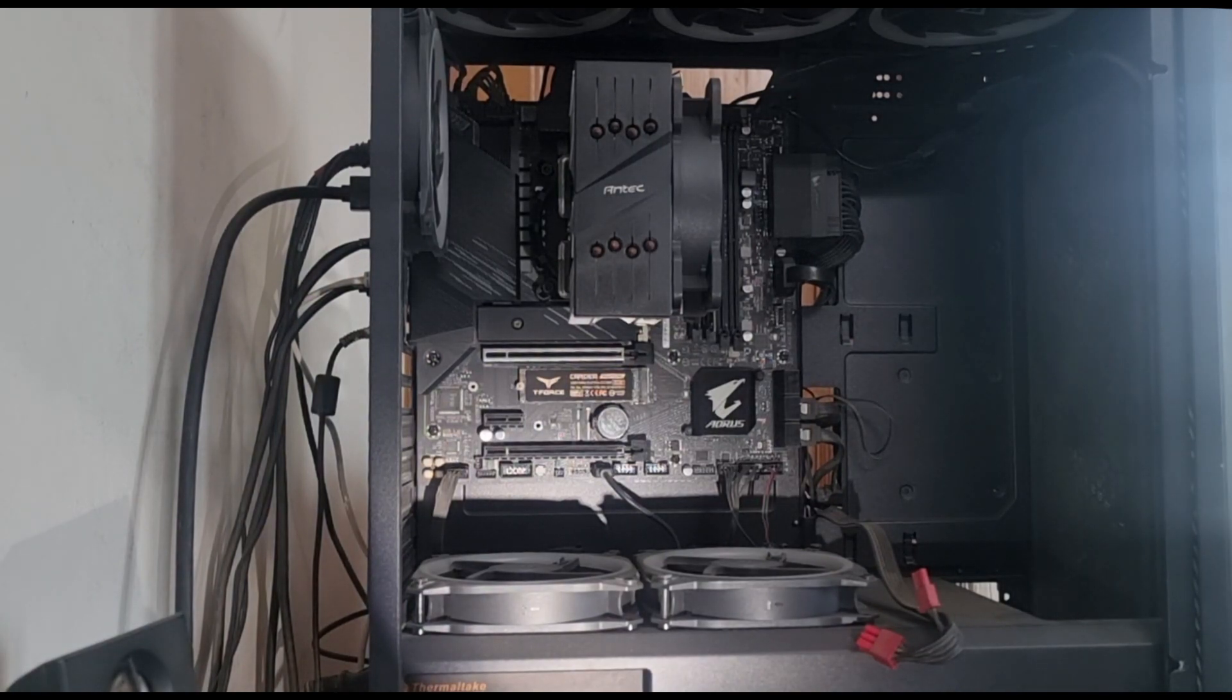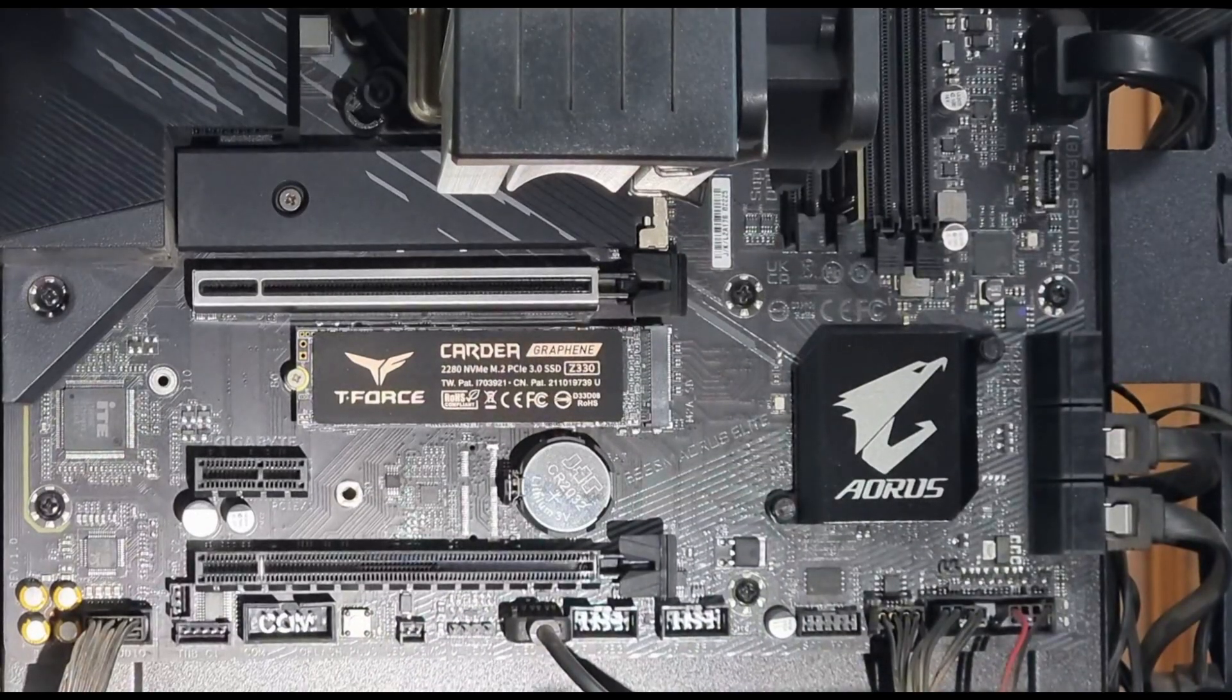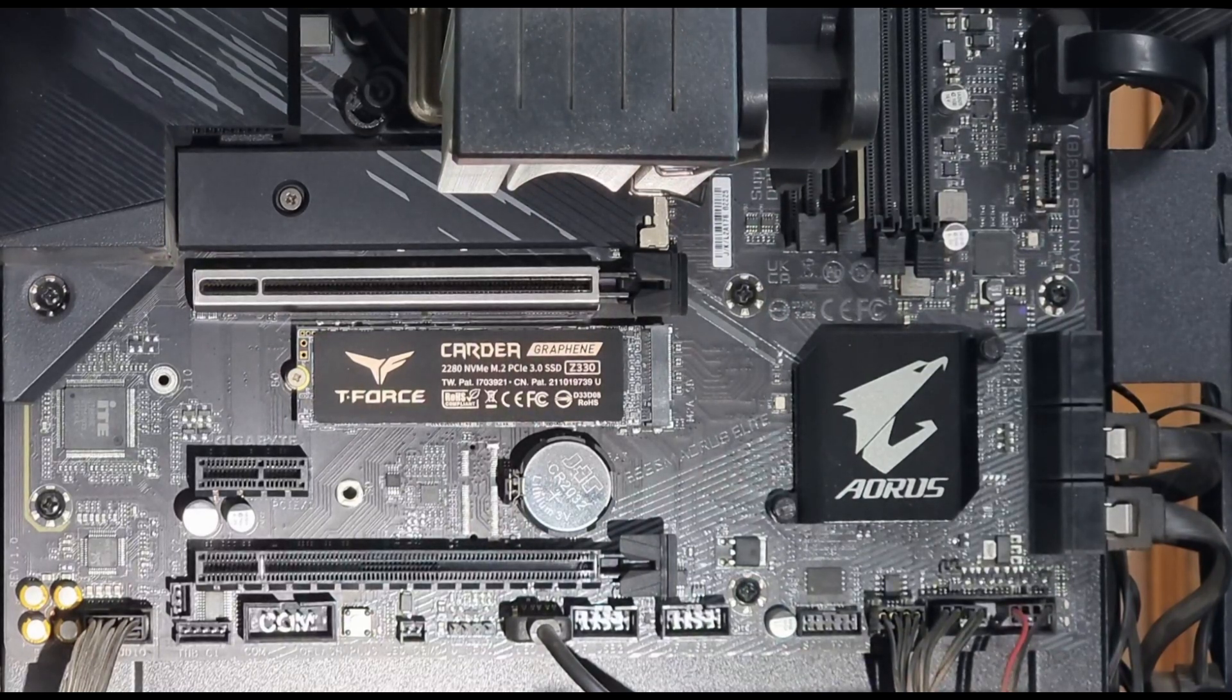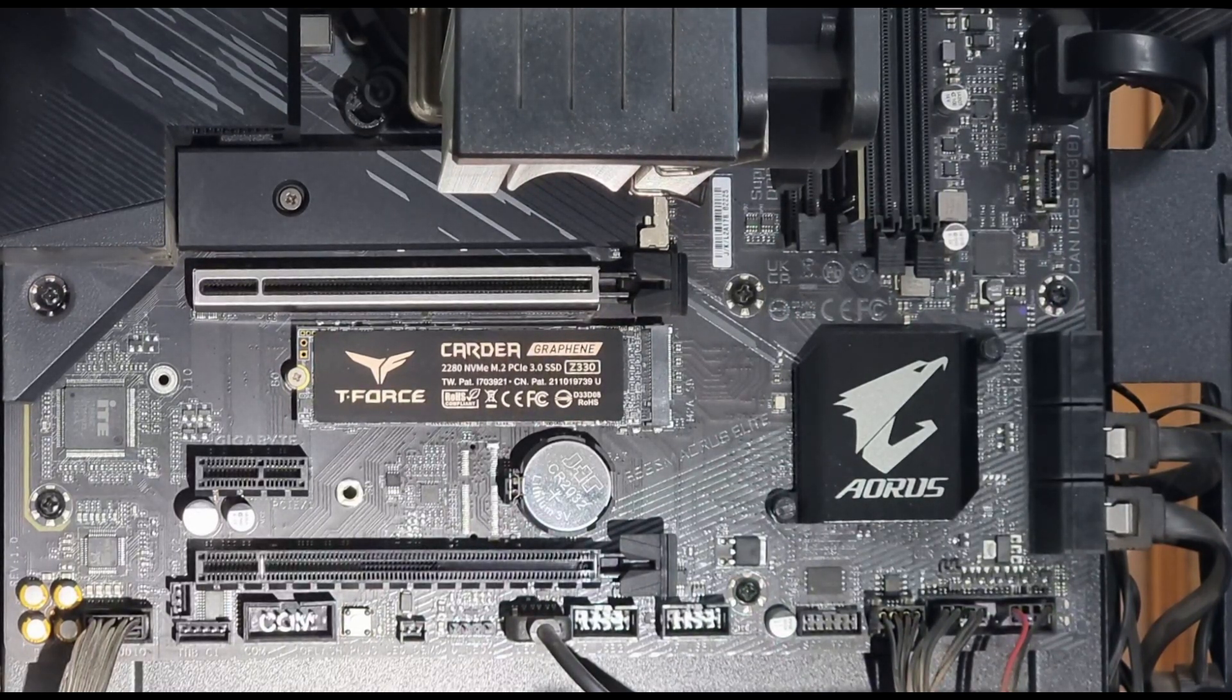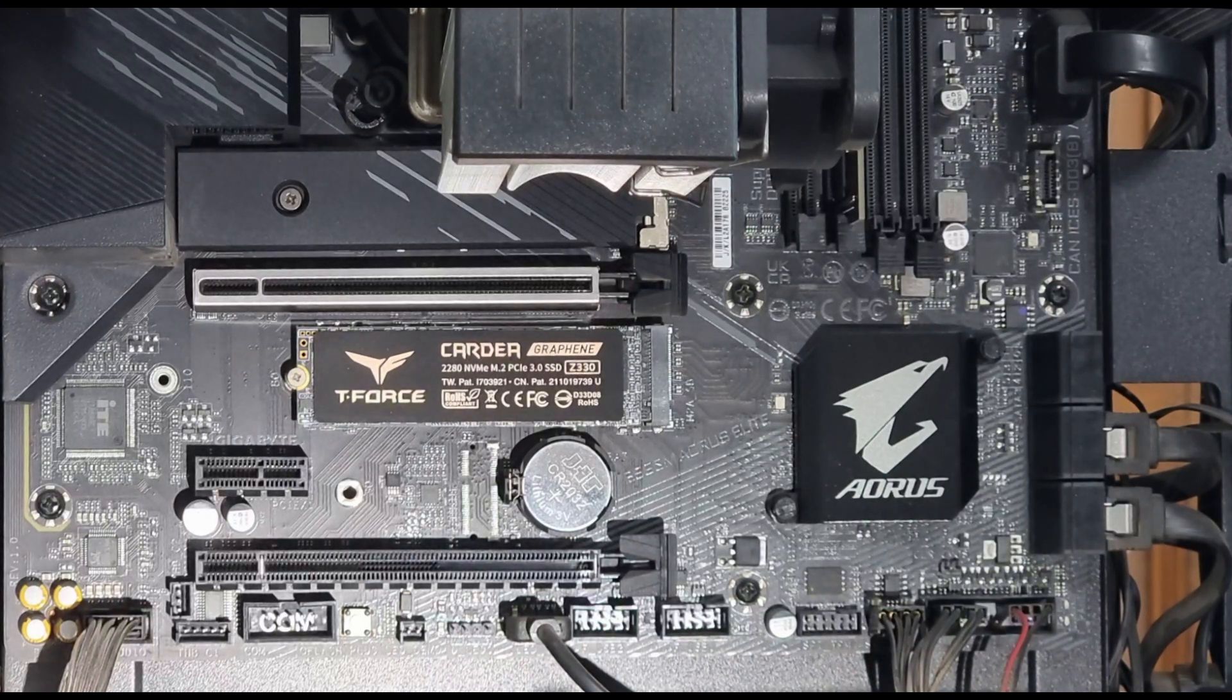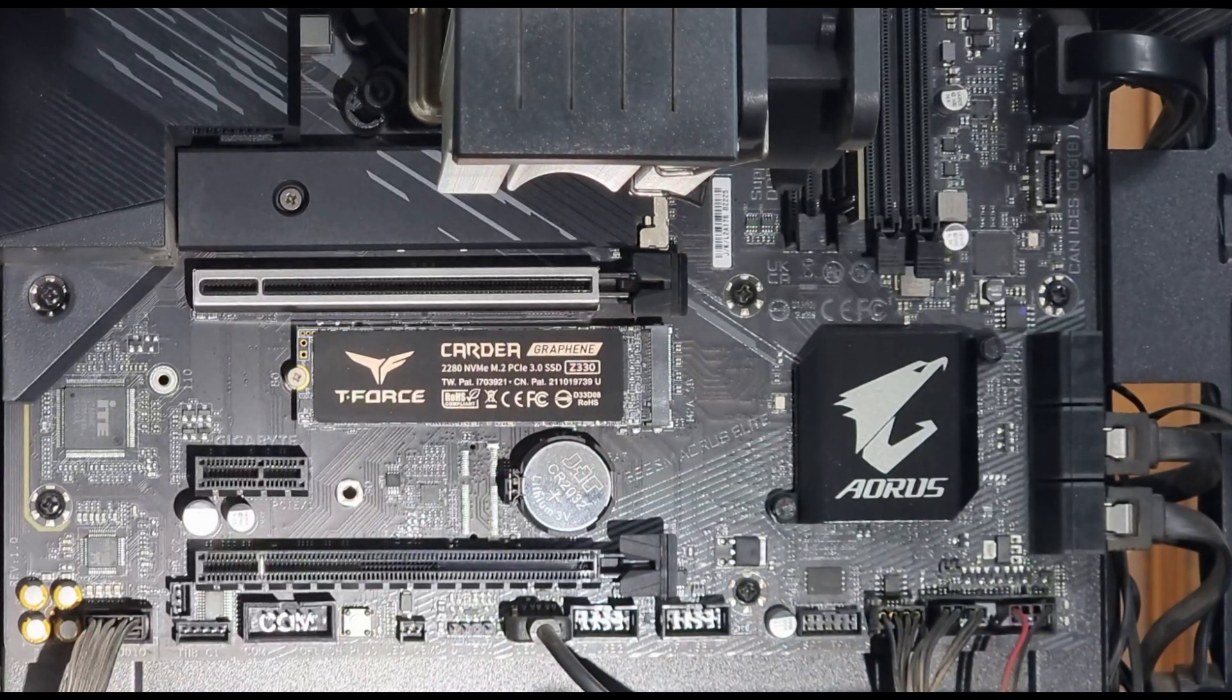My motherboard model number is Gigabyte B560M Aorus Elite. This motherboard has two M.2 slots. Without talking too much, I am directly going to unscrew my existing SSD.